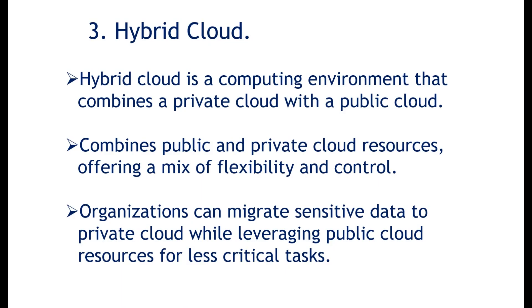So we move to the third one, hybrid cloud. Hybrid cloud is a computing environment that combines both private cloud and public cloud, combines public and private cloud resources, offering a mix of flexibility and control. Organizations can migrate sensitive data to the private cloud while leveraging public cloud resources for less critical tasks.